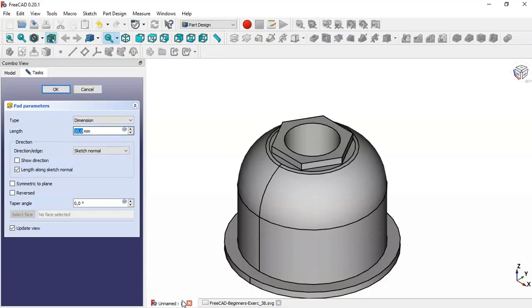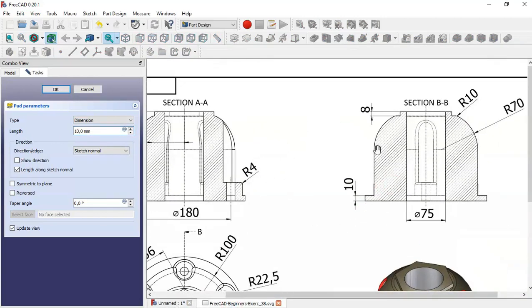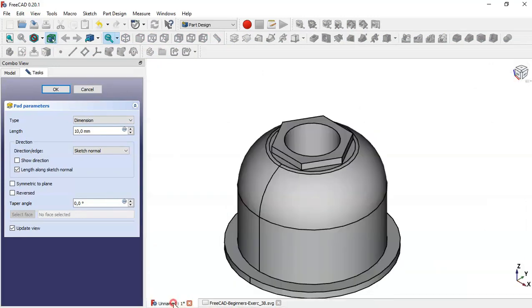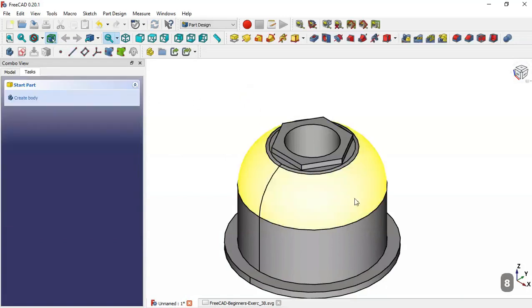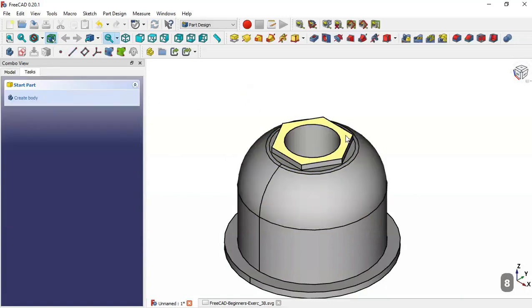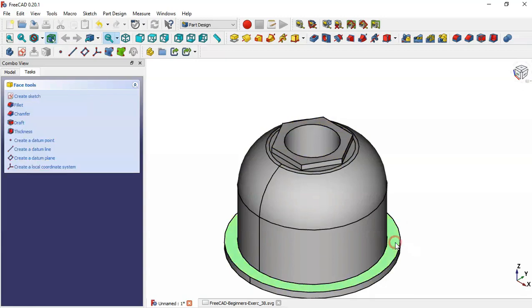Close the sketch and go to the Pad tool. Here the length of the pad is 8 — we can see here the value is 8 — so change here to 8 and click OK. Next, select this face here and click the icon to create a new sketch.